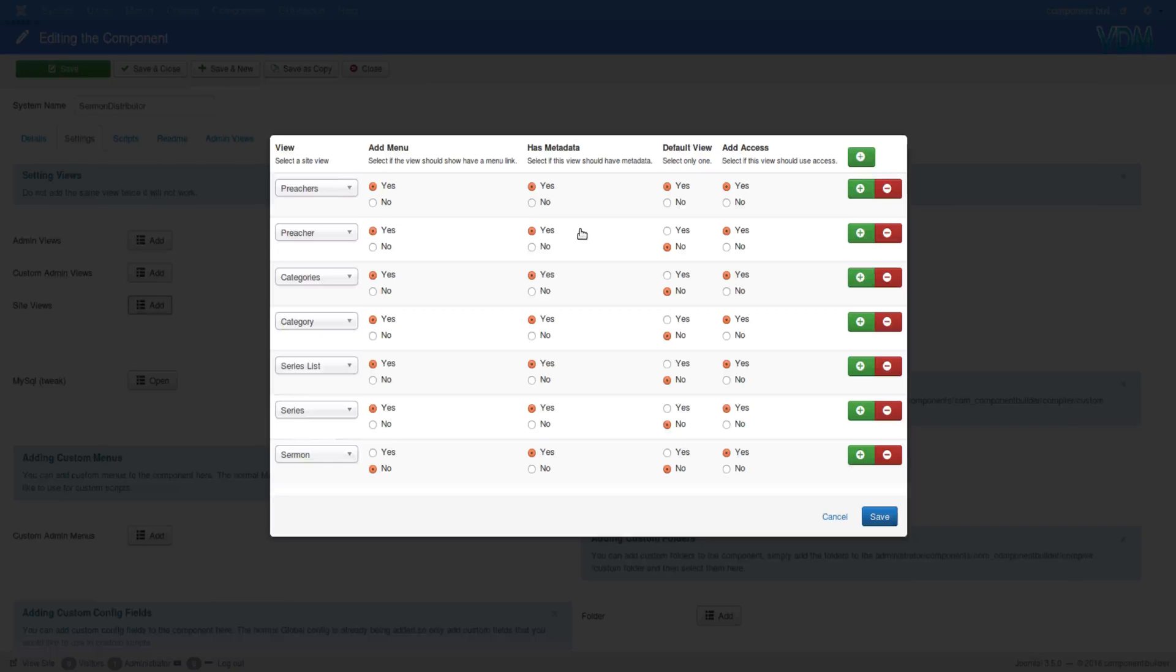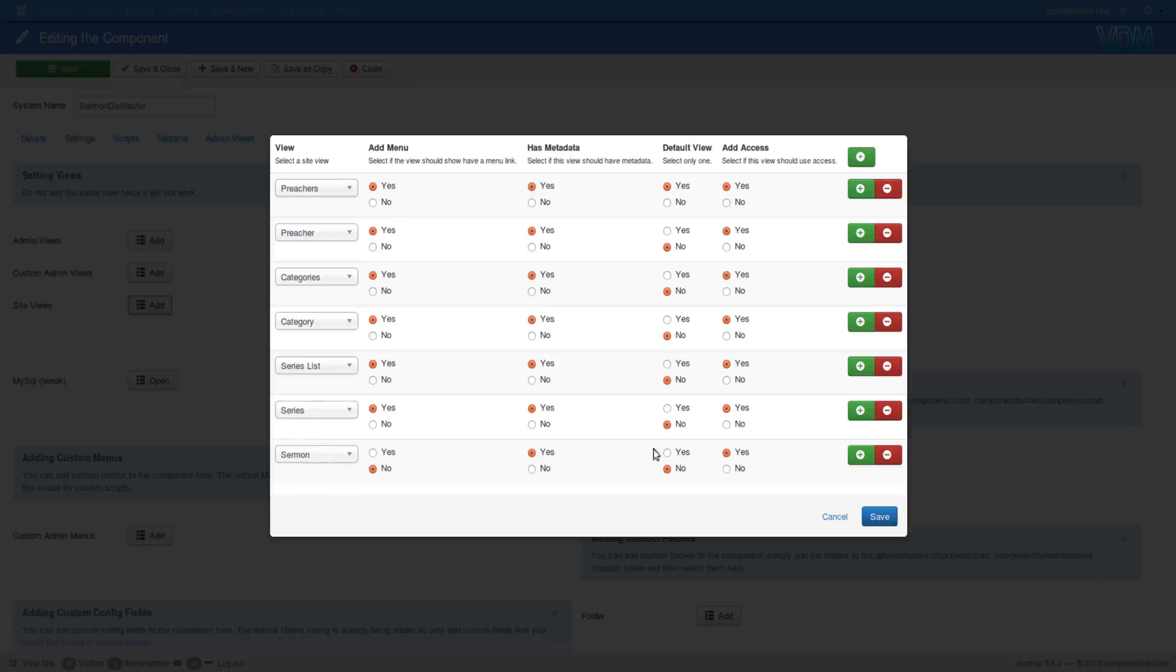So let's say some of these views—you said that this user, a public user, don't have access, for example, to Sermon. Then if they try to access that page, the system will throw them back to the default view and give them a message saying you don't have access. That's what the default view primarily is used for at the moment. But I can see it becoming even more useful as we continue improving Component Builder.